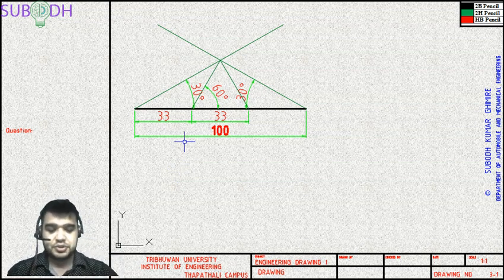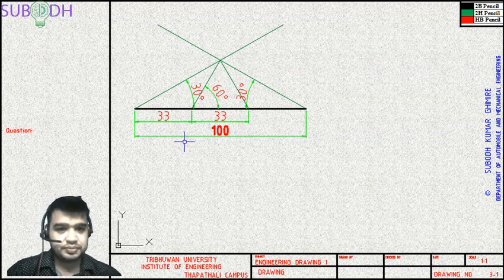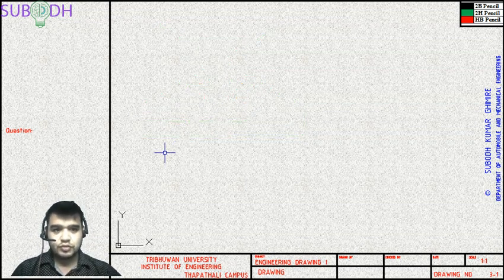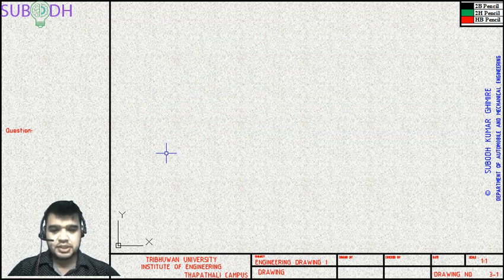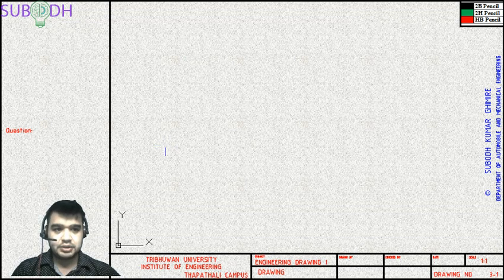Next up, we'll be dividing an angle into three equal parts. First, we'll draw a random angle to work with.